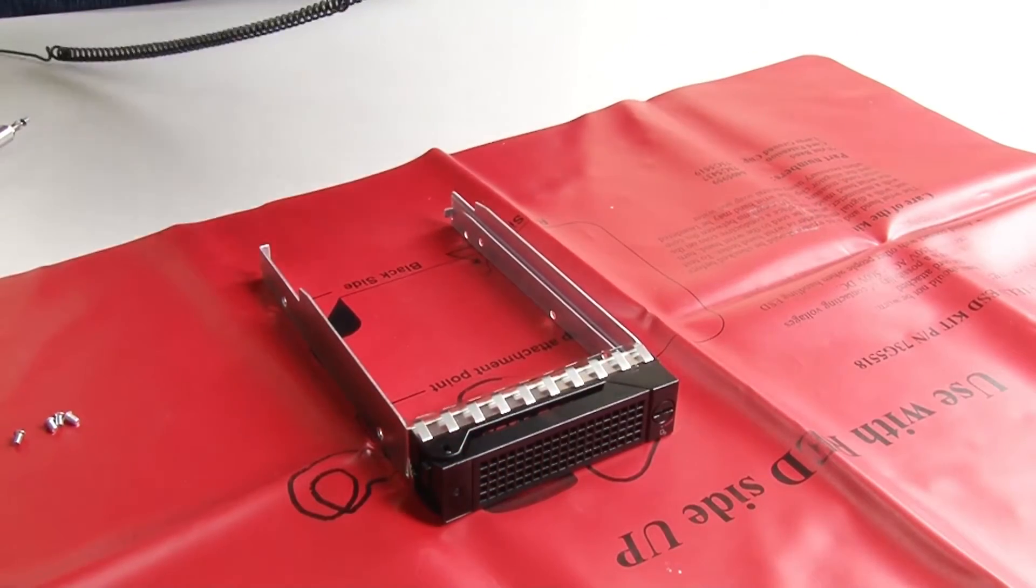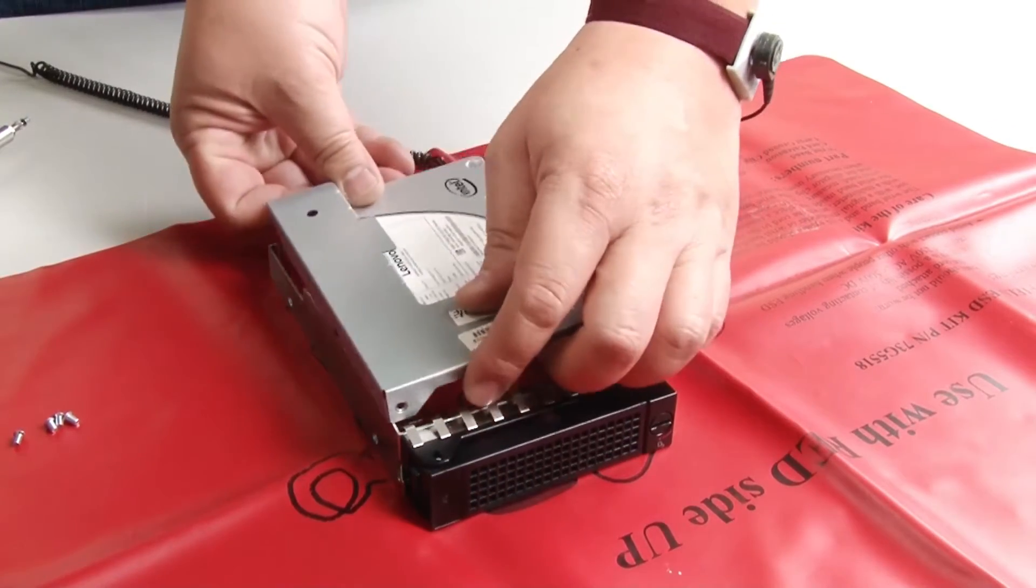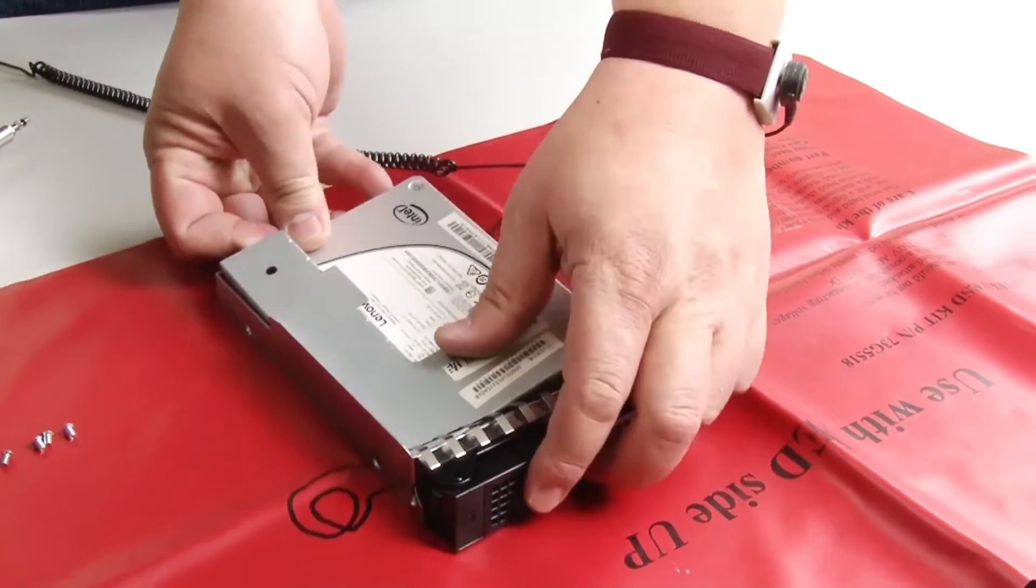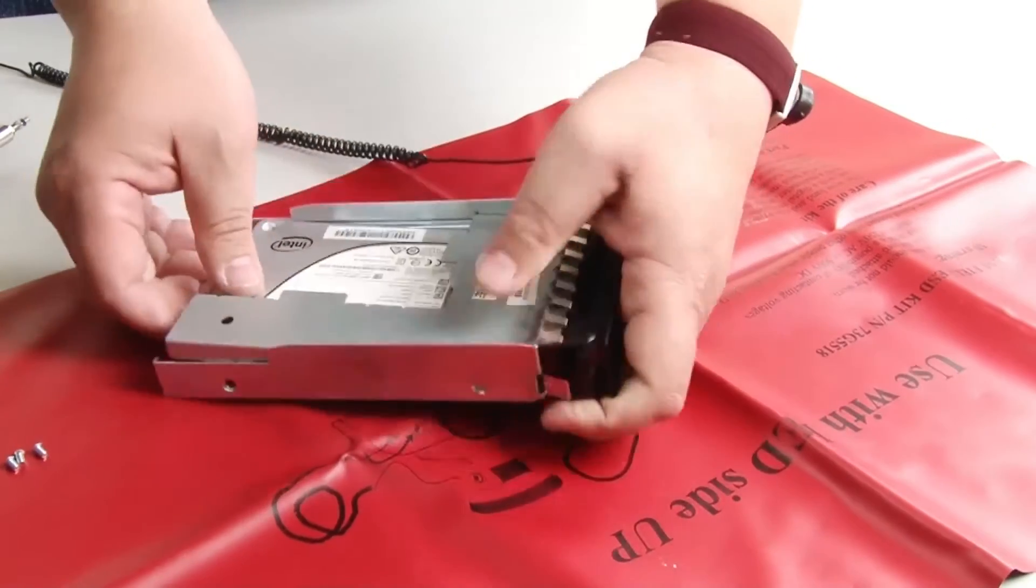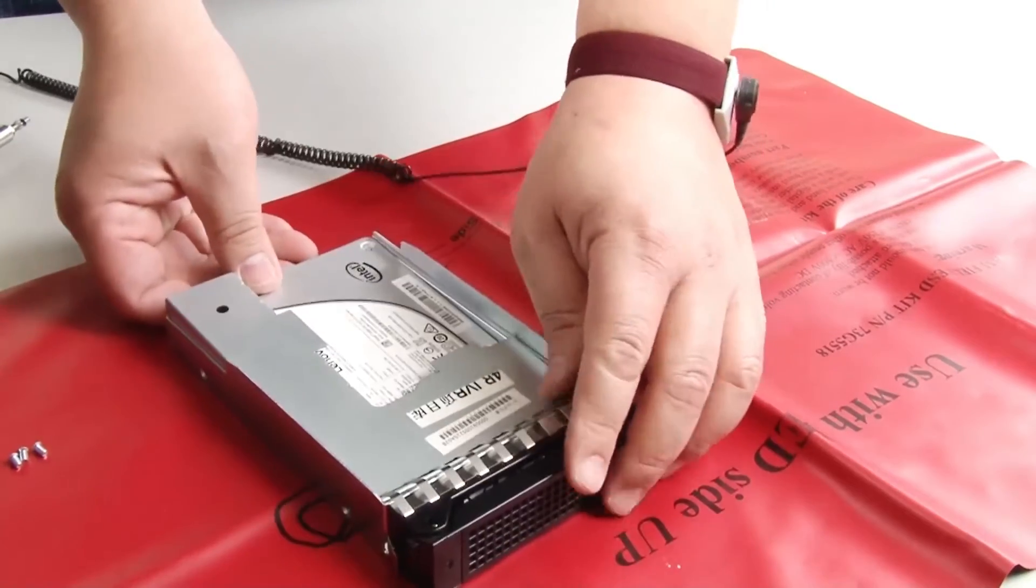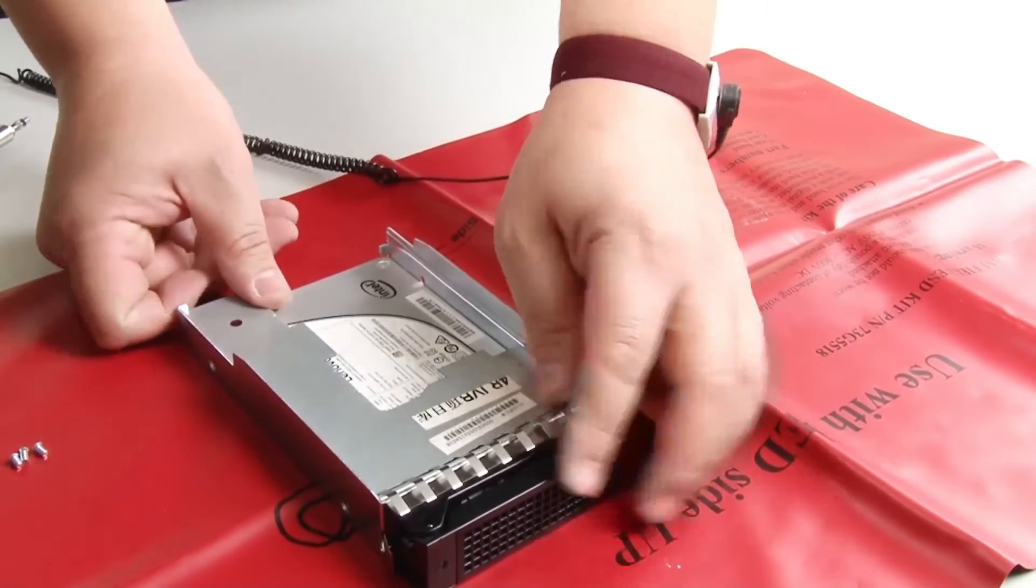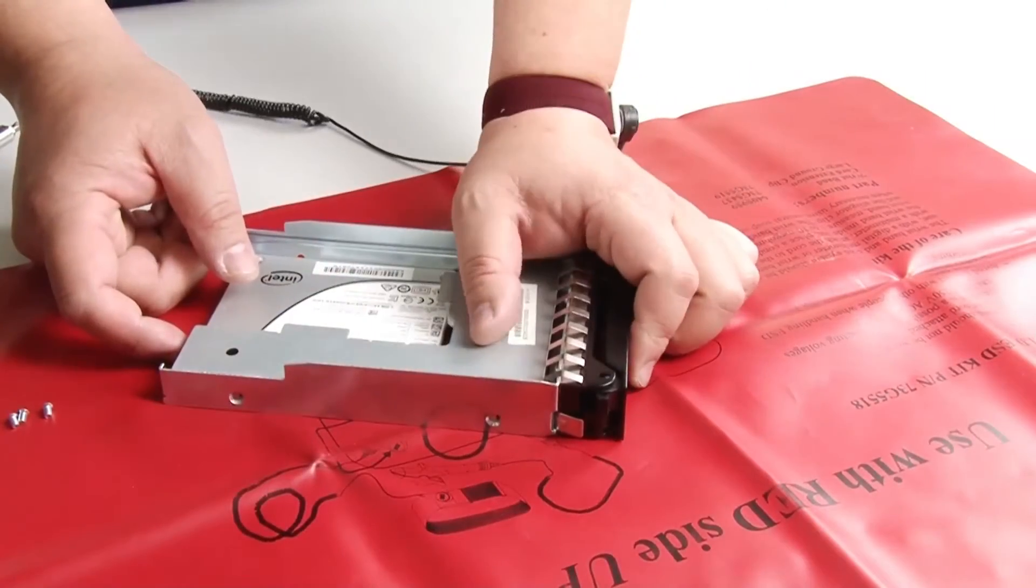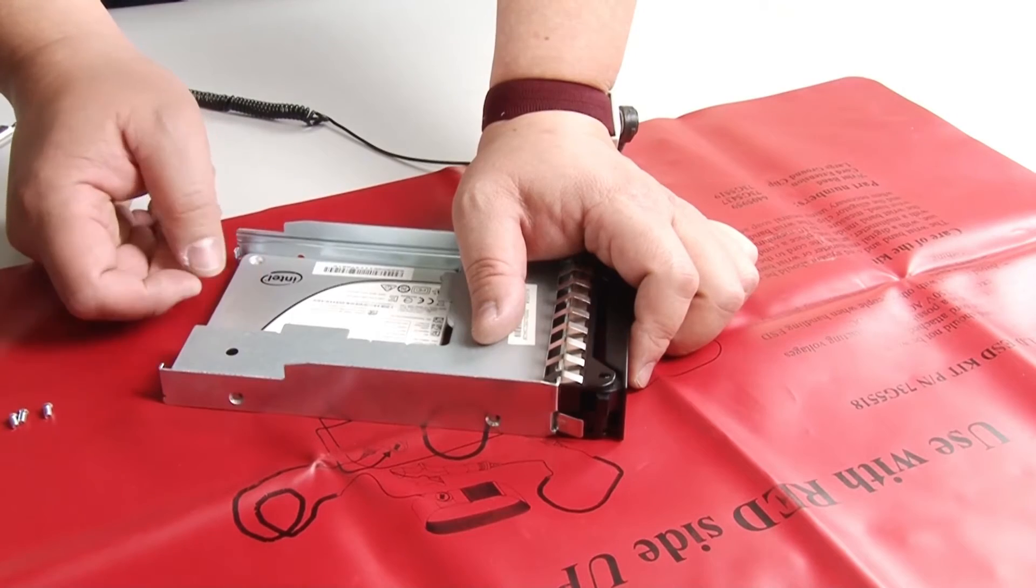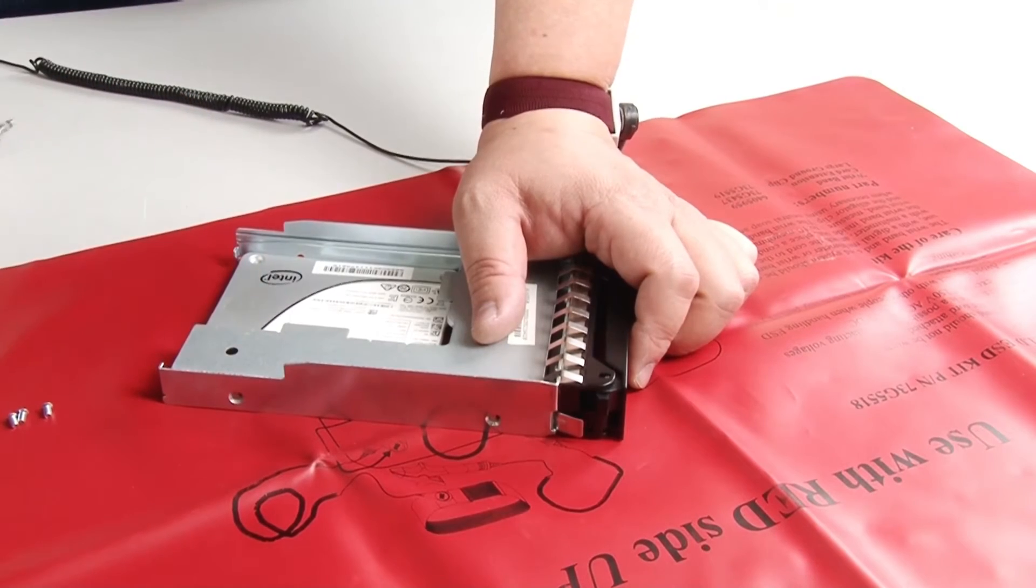Position the drive adapter with the SSD into the 3.5-inch drive bracket. Align the screw holes in the drive adapter and the SSD with the corresponding holes in the bracket.